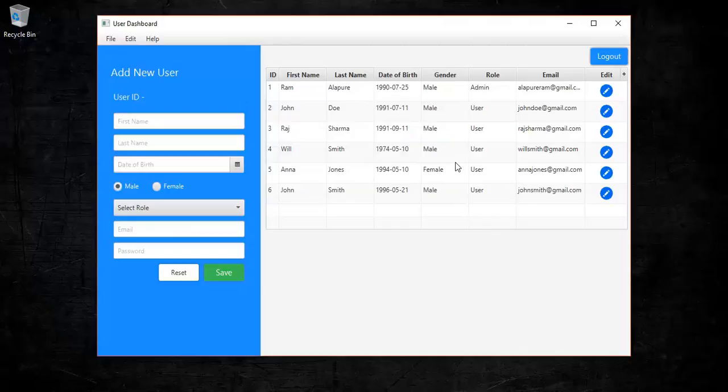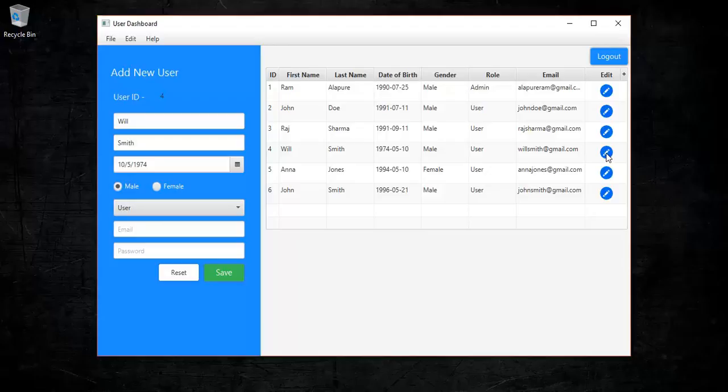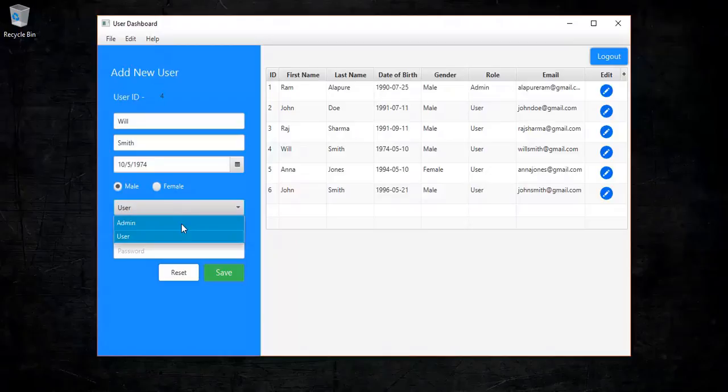Next we can update user details by clicking on the pencil icon. That will fetch the user details into the form fields. We have restricted editable fields to only name, last name, date of birth, gender, and role. So let's change the role of the user to admin and save. That will update the user details.